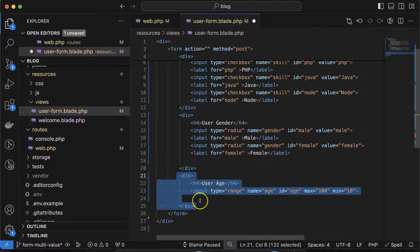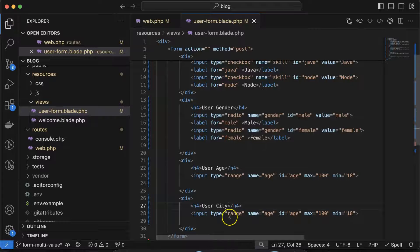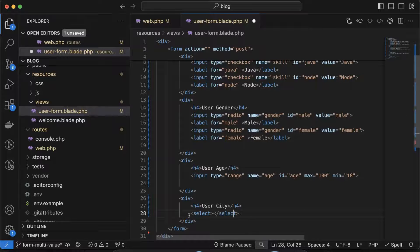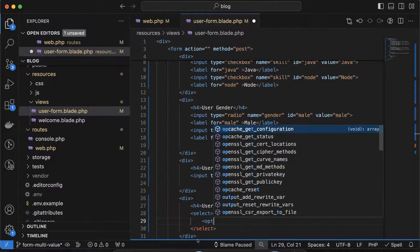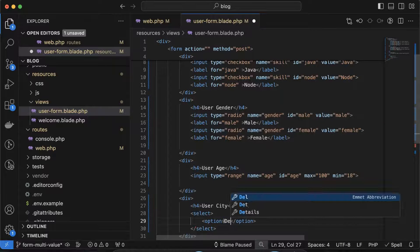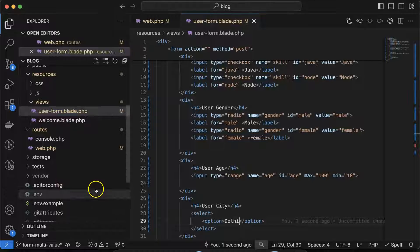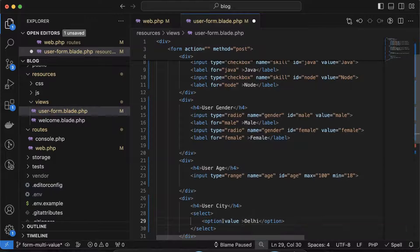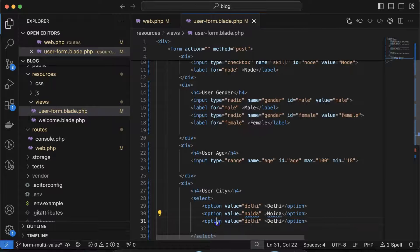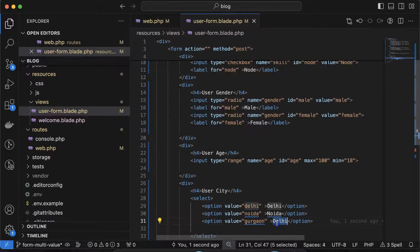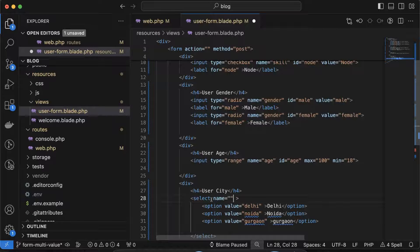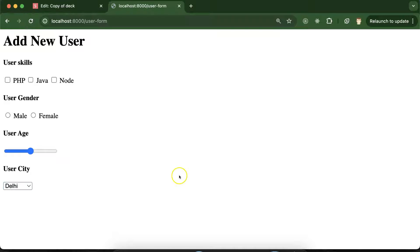Now let's add a dropdown for city. Add a div with label 'User City', then a select element with name 'city'. Inside, add option elements with values: 'delhi' with text 'Delhi', 'noida' with text 'Noida', and 'gurgaon' or 'jaipur' with corresponding text. Close the select. The dropdown is now visible on the form.